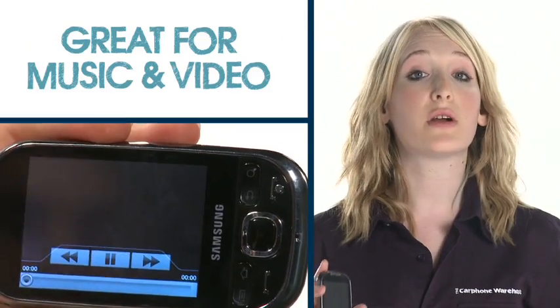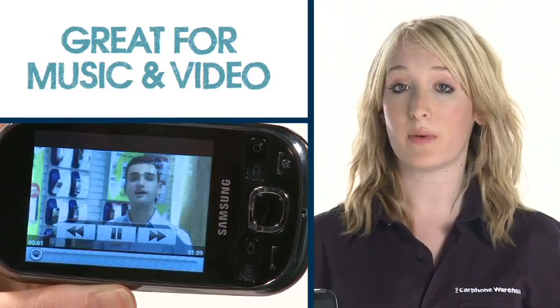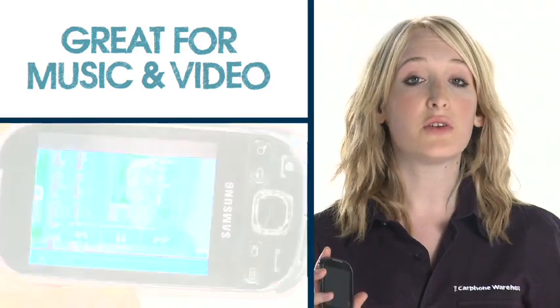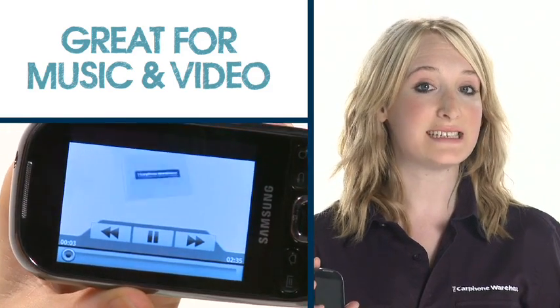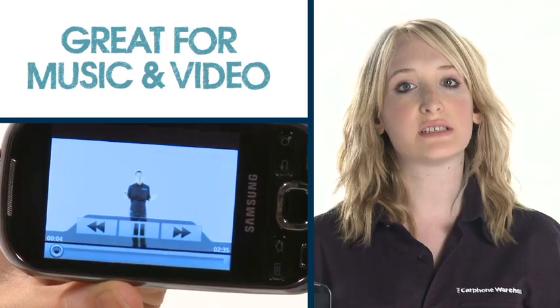There's also a great music and video player on the Europa. You can even add an SD card for extra memory to hold hours of entertainment. The Samsung Galaxy Europa is a phone that packs lots of technology into a small shell.